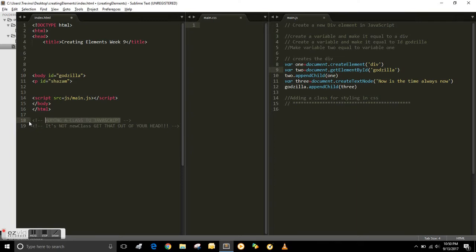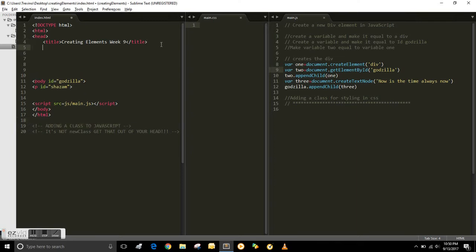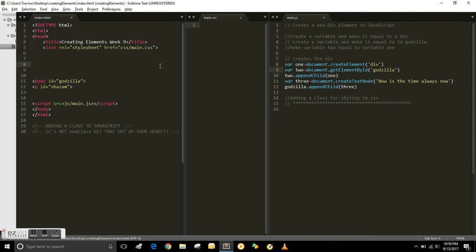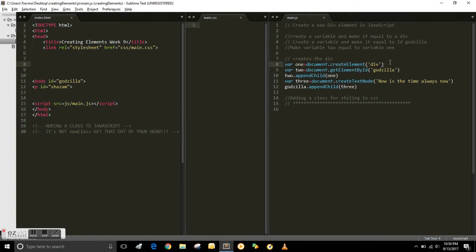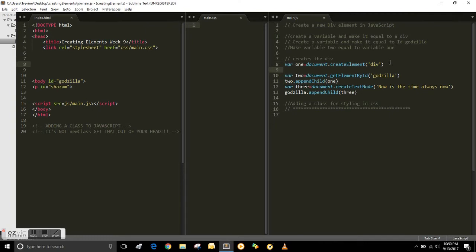So the first thing you need to do is link your CSS folder. I created a CSS folder and then I'm linking it in the head there, and there's my CSS area there.